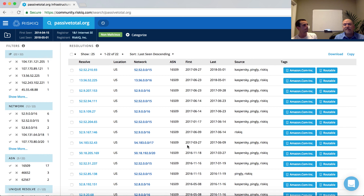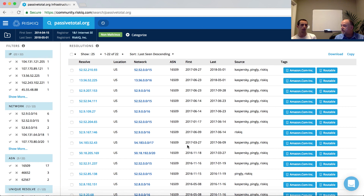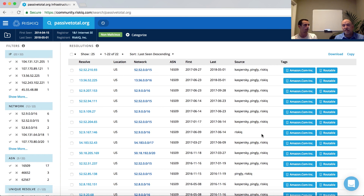Will RISKIQ identify if an IP address is in a sinkhole? There's not a single registry for monitoring sinkholes and detecting them, but RISKIQ does keep its own repository of sinkhole information. When available, that information will be present within a tag associated with the infrastructure on the right-hand side under the tags column.